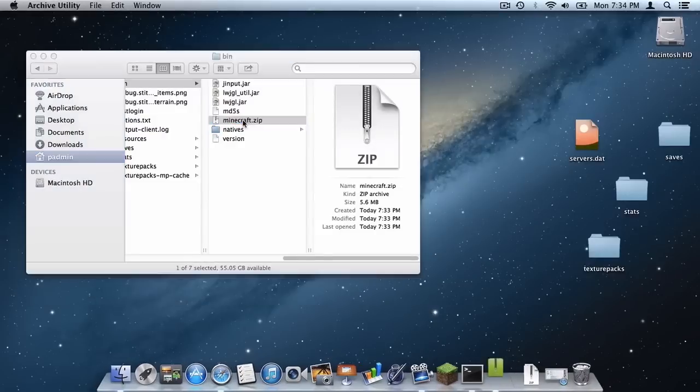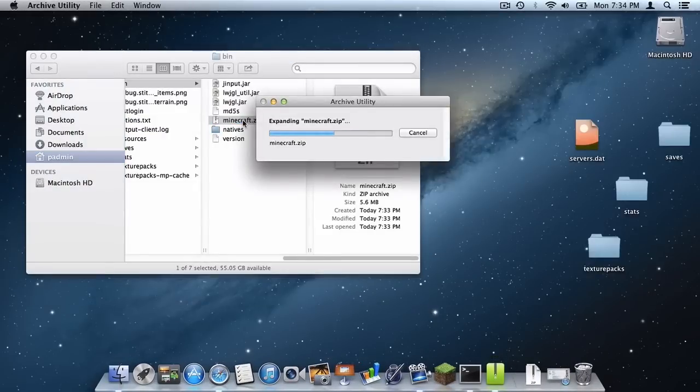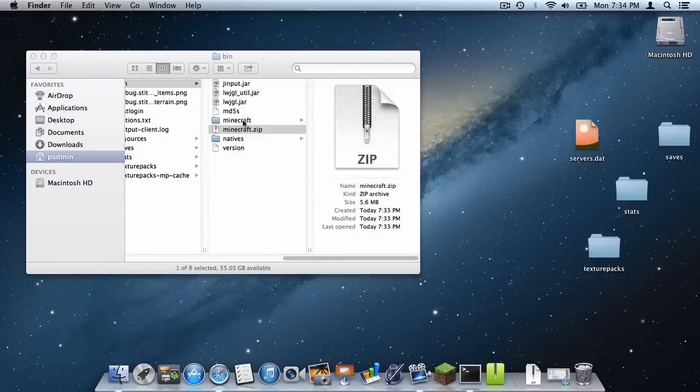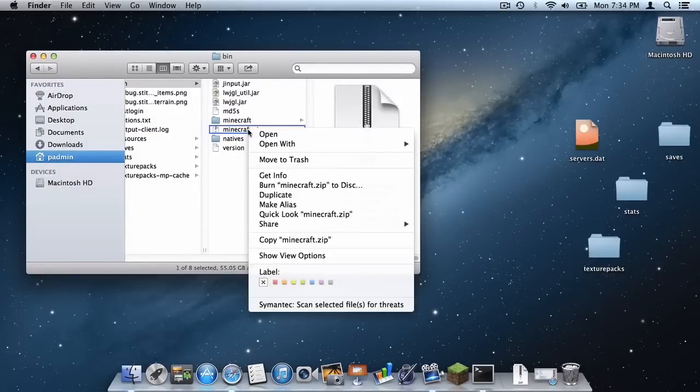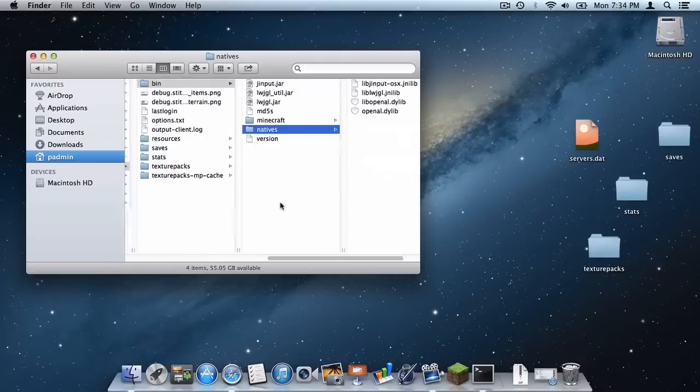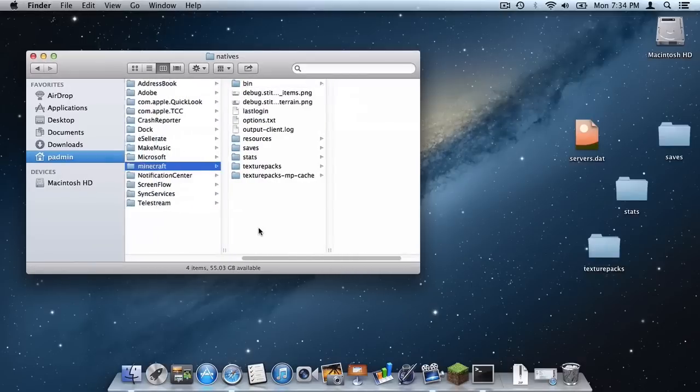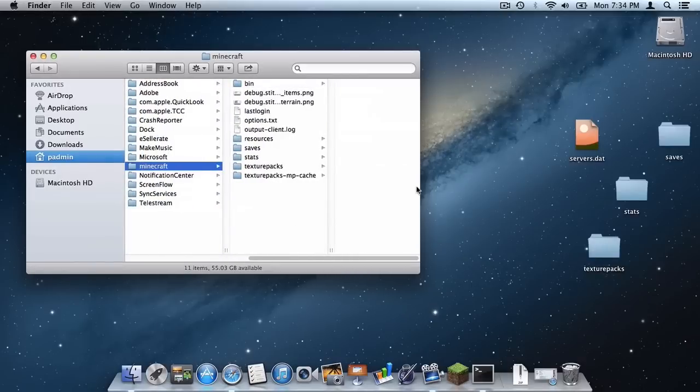And now double click the file to unzip it. And then delete the .zip file.